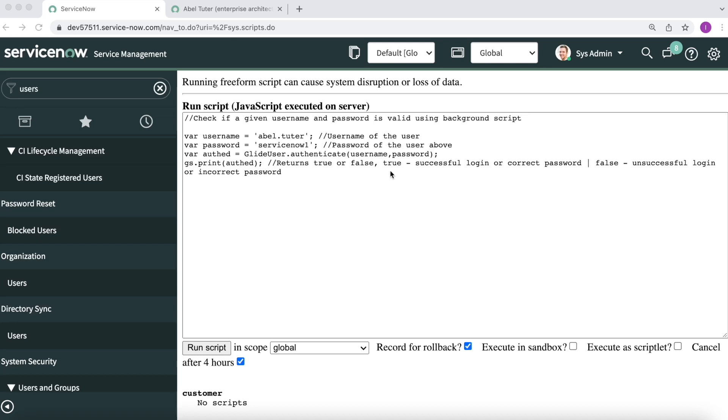Hello, in today's video I'll be walking you through how to check if a username and password is valid using a background script. At the end of today's video, you will have a better understanding on how to check if a username and password is valid using background script.